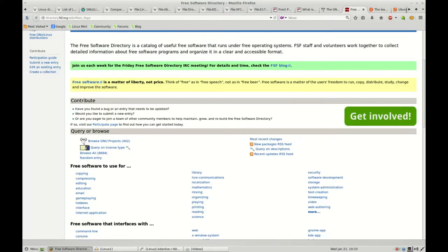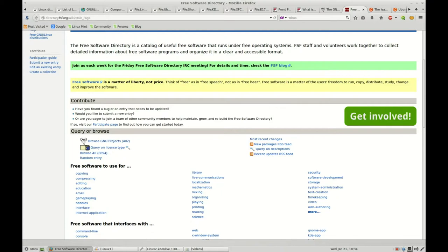Another element here that the Free Software Foundation has, and I would encourage you to check some of this out, there are full categories here of various free software. You've got copying, compressing, editing, education, and so on. I won't read those to you, but each of those brings you to a landing page that has a number of free software links to free software within that category.